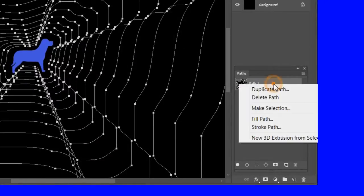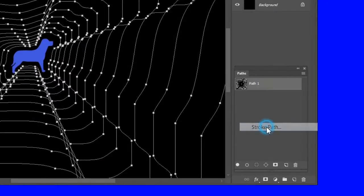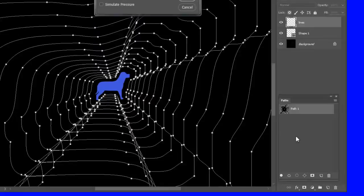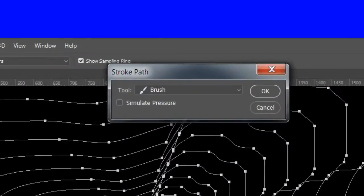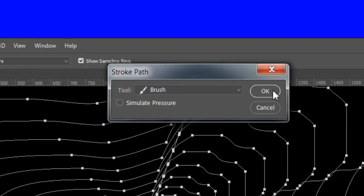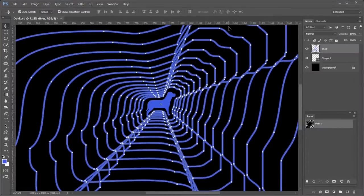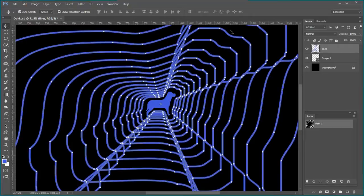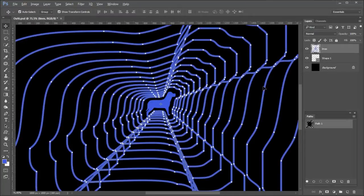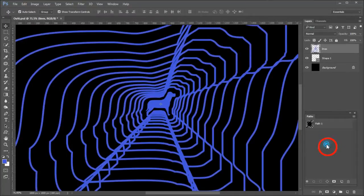Now right click on Path 1 and choose Stroke Path. When the stroke path dialog appears uncheck Simulate Pressure. Then click OK to accept. You can experiment with simulate pressure which may give you an interesting effect. Next click somewhere on the paths panel to complete.